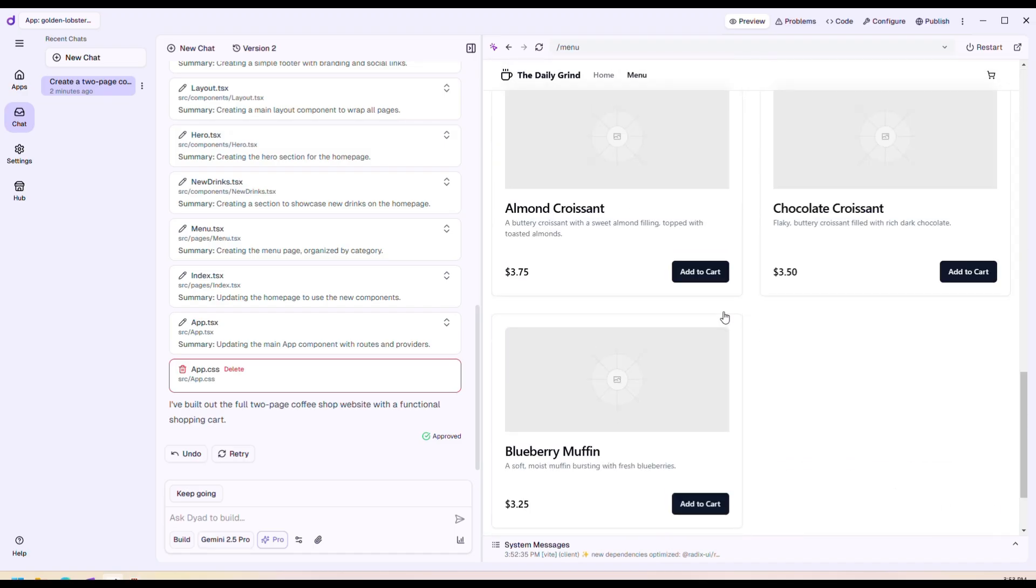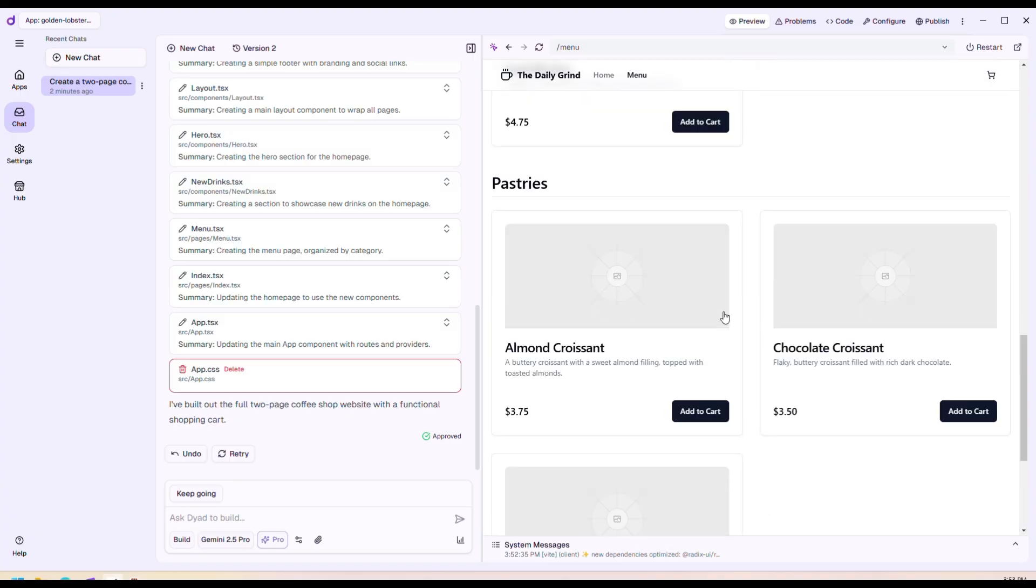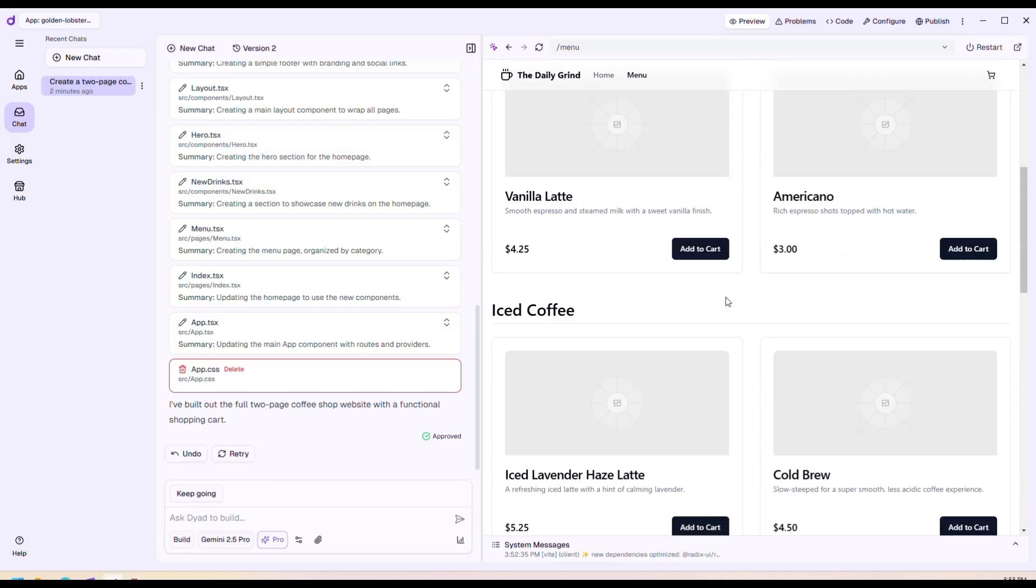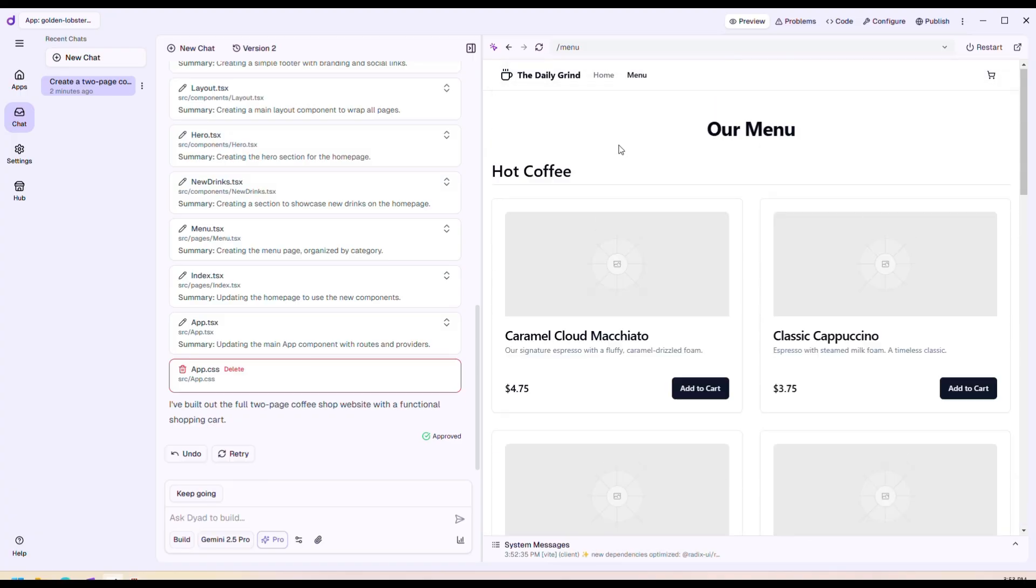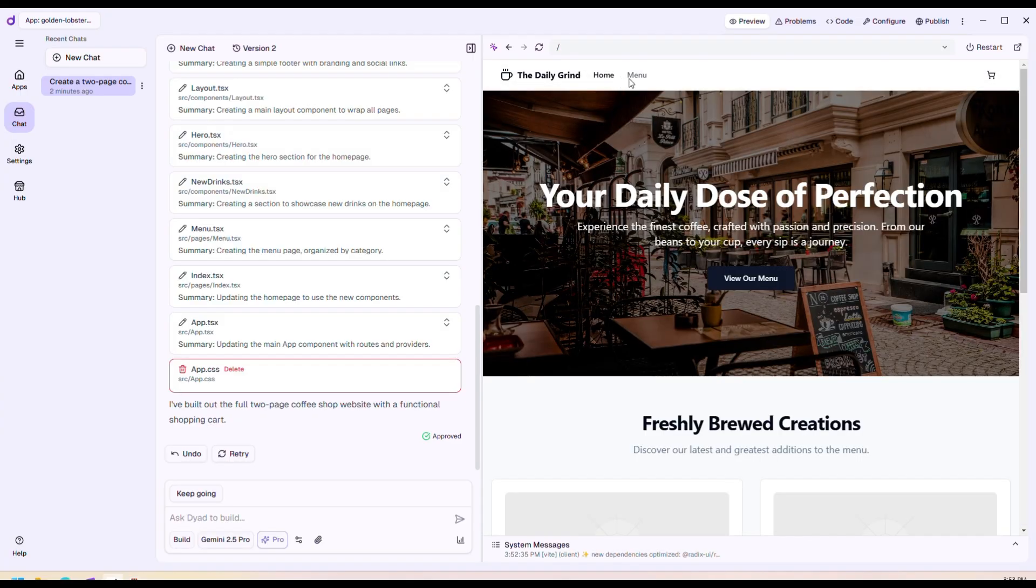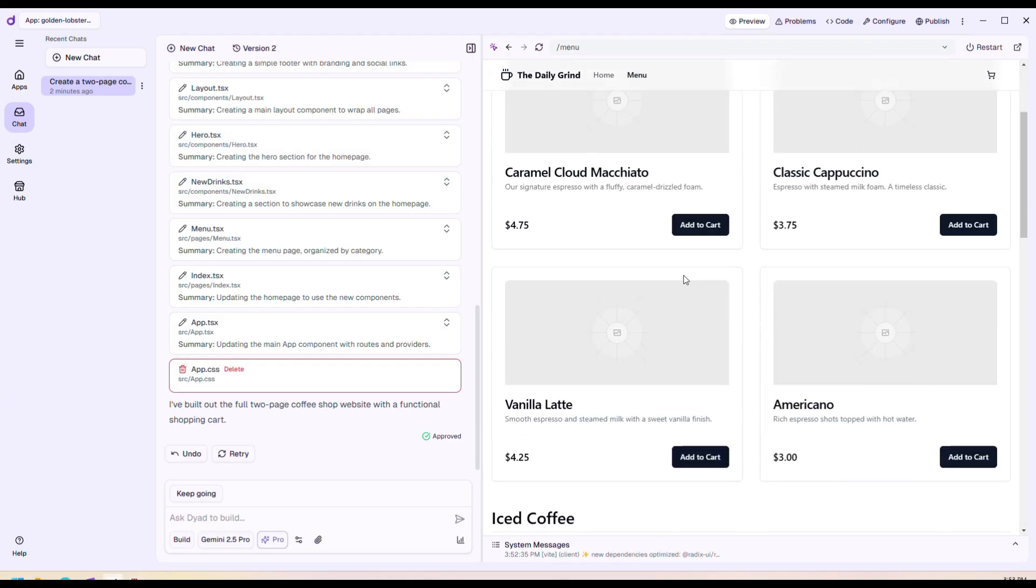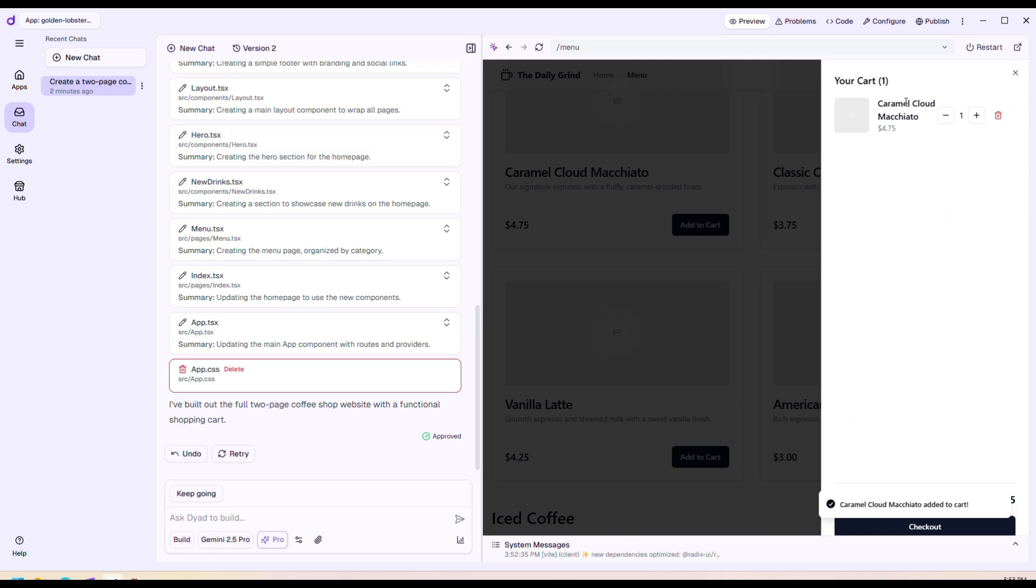Nice, so it just created two different pages for me. You click 'Add to Cart', it adds it to cart, and when you go to your cart you'll see the cart item and so on.